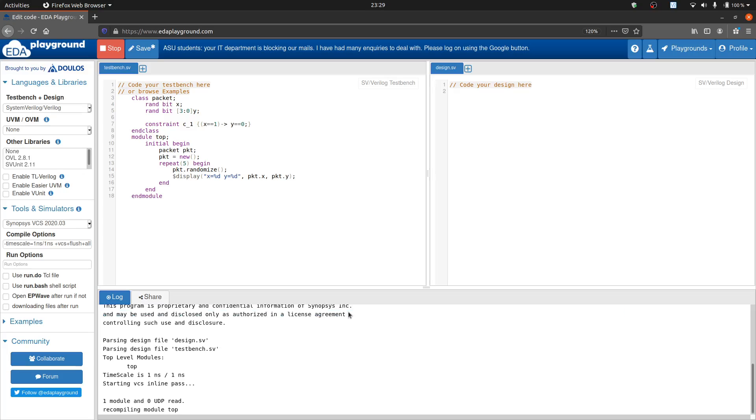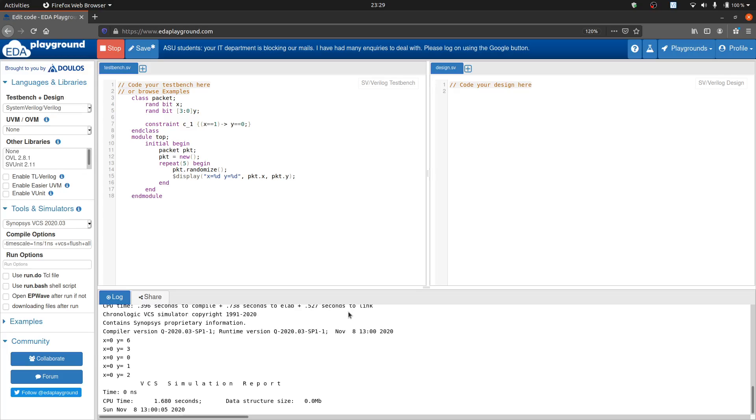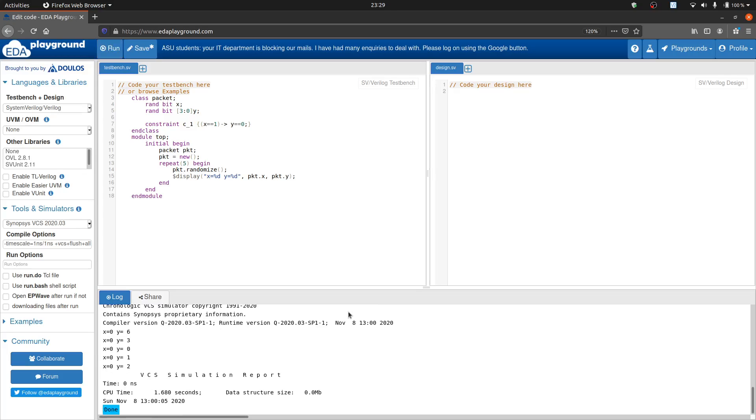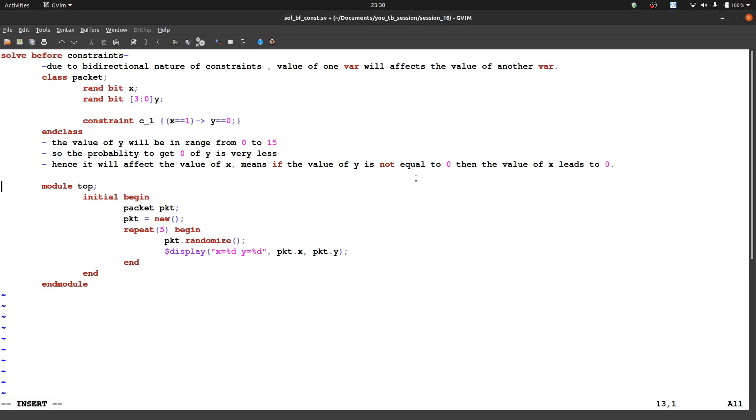So let us check this code. As we can see the value of y is every time changes, but value of x remains 0 as we described over here. x leads to 0.